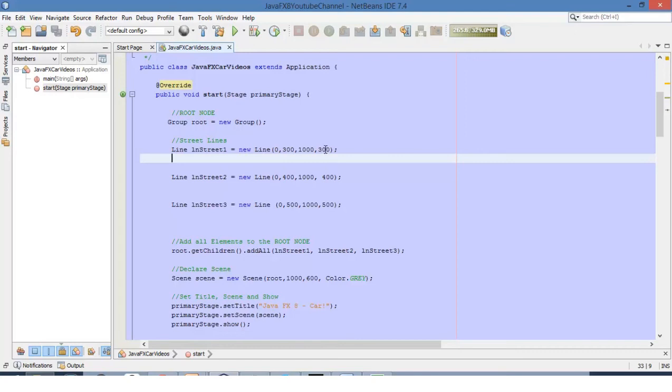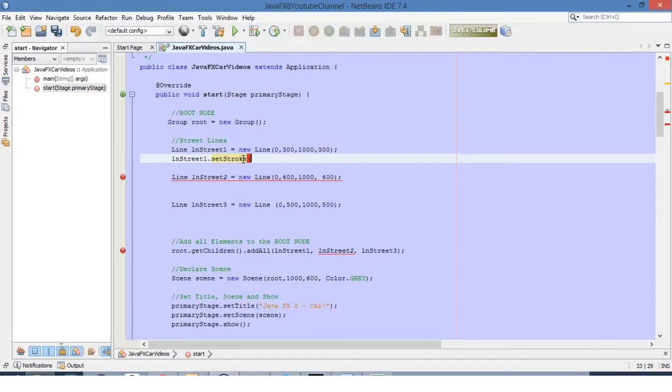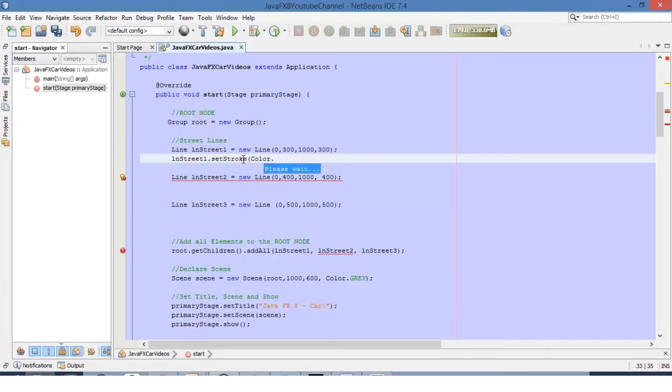For line number 1 and line number 3, we are setting the same format for both of them. Here we are going to define a color using the Set Stroke method. In order to select a color, let's use the class Color and we can choose a color. Let's use Brown in this case.